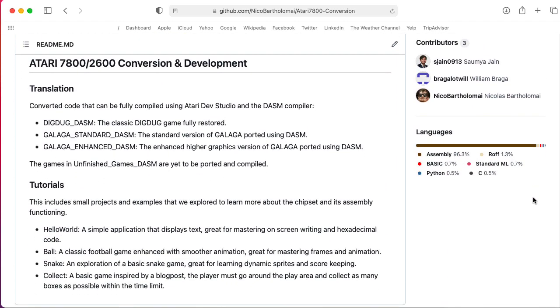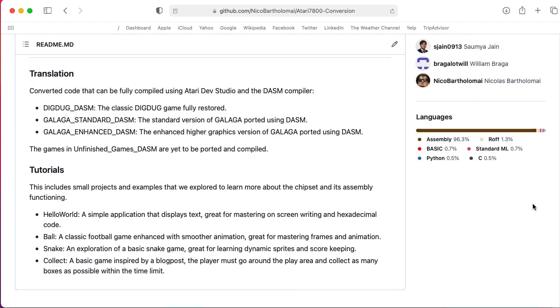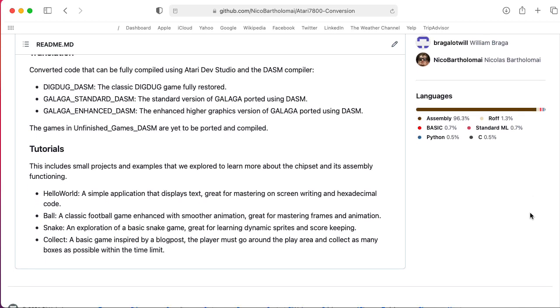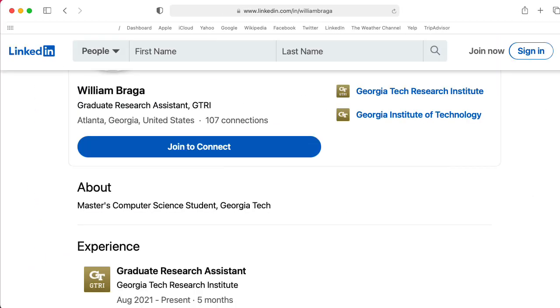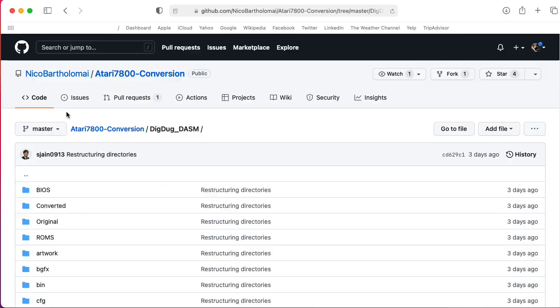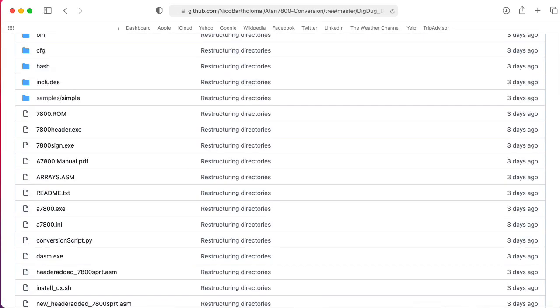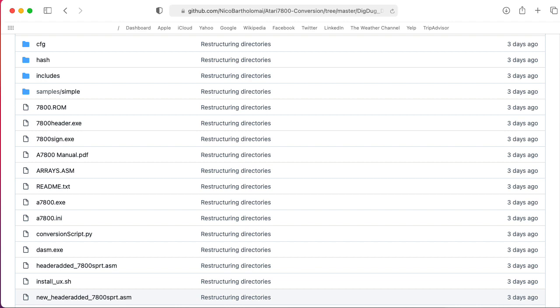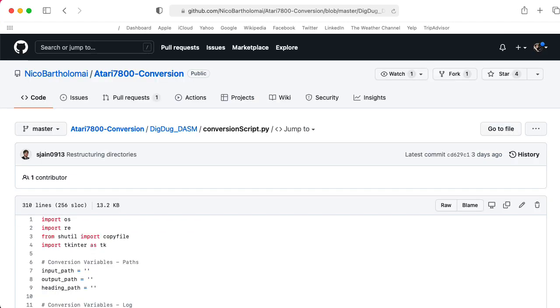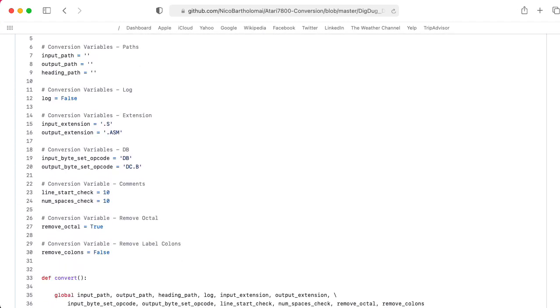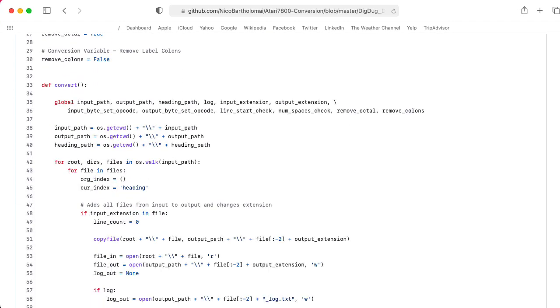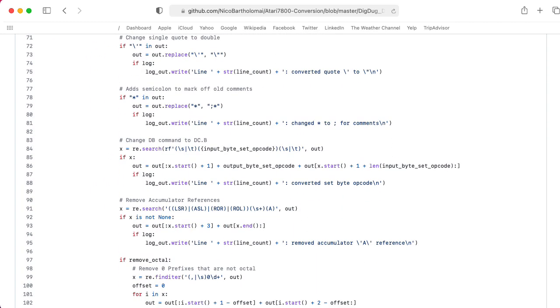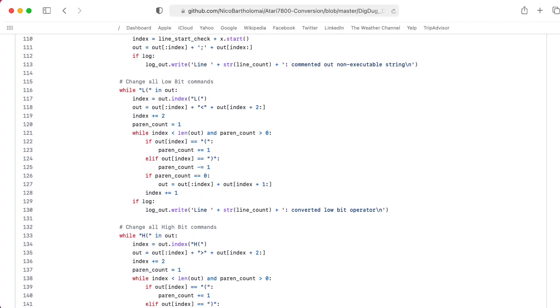In particular, a bunch of these directories are going to have a special conversion script that's written in Python that my students William Braga and Sam Jane created. It's conversionscript.py. The point of that script is to take whatever the syntax of the assembler that people creating the original games used and convert that to a more modern assembler syntax, namely DASM.